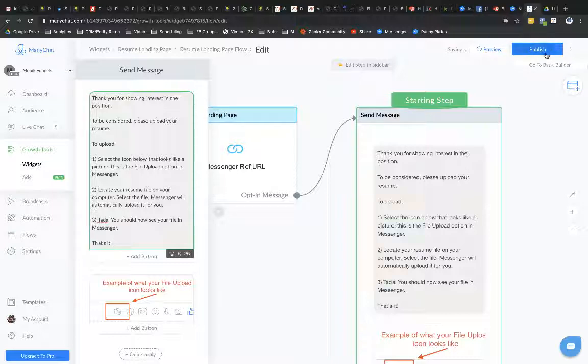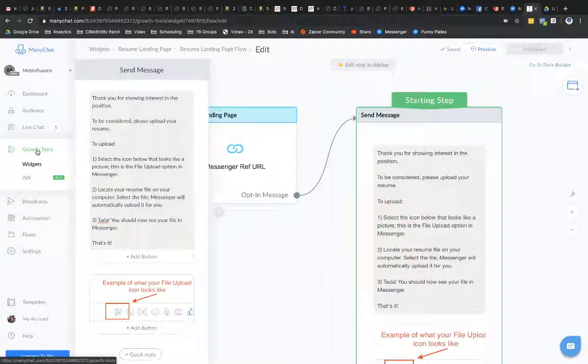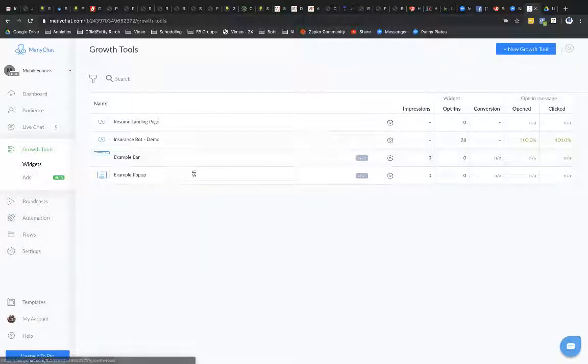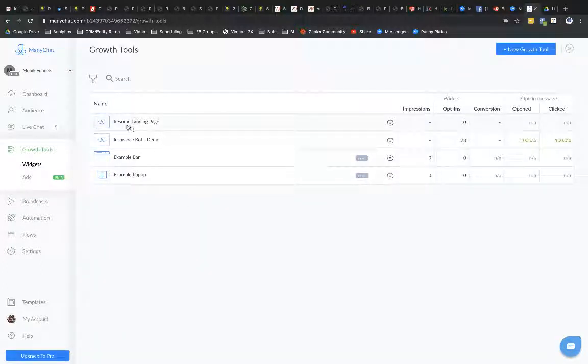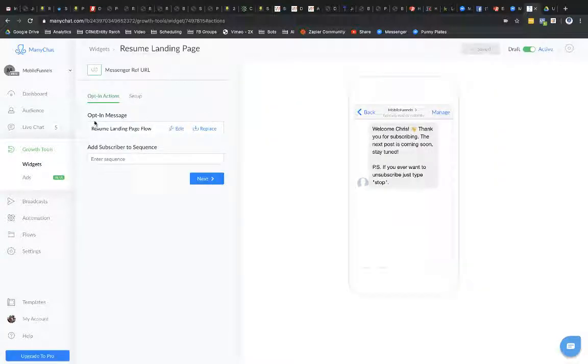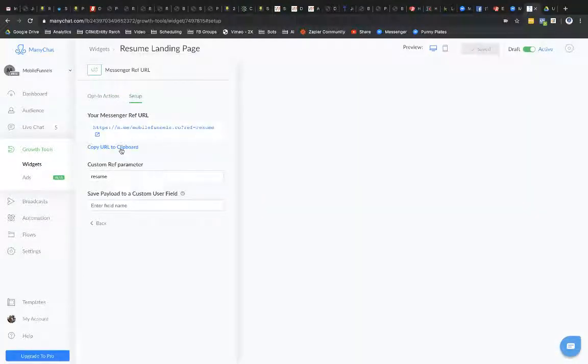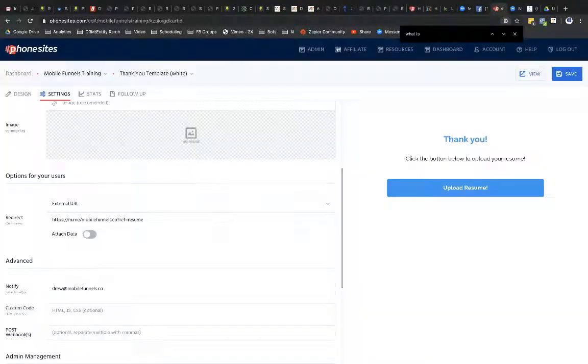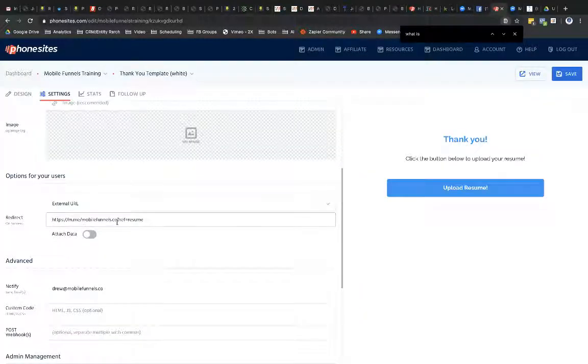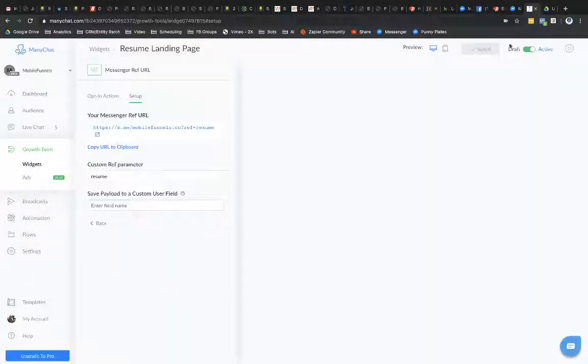All right that was a really long text card. Okay so that should be good we've got let's just go back to growth tool so I can show you really we've got our resume landing page right and our flow is our resume landing page flow that we just edited and we set up our ref URL which we copied right and we put that over here and phone sites and we save this and this is all active so we should be good to go.